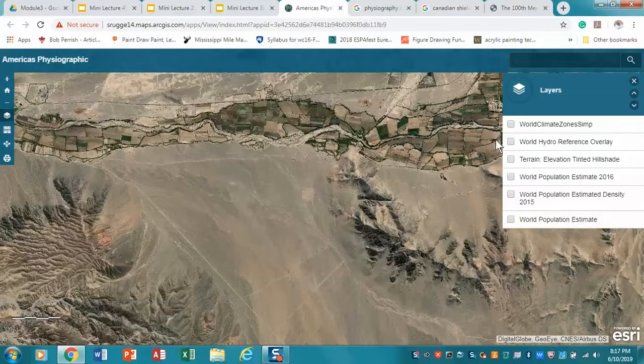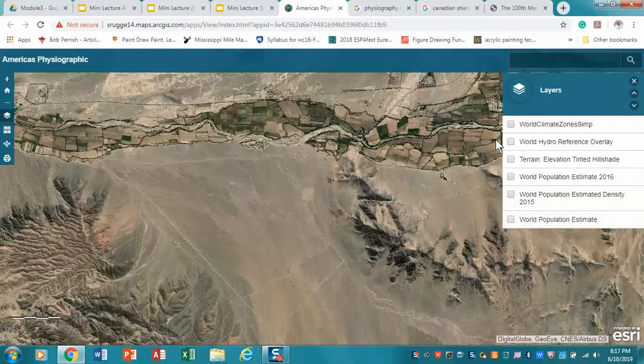Those are our major concepts of climate, hydrography, and physiography. Make sure you read the relevant sections in both the North American and the South American and Latin American parts. We'll be back when we look at colonization.